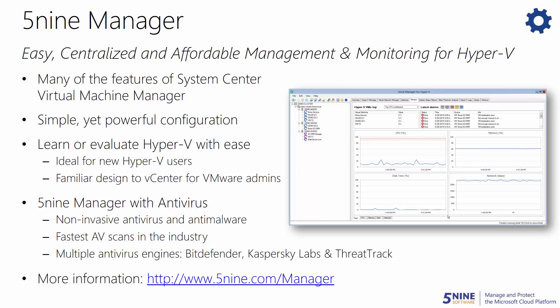5nine Manager also comes with an antivirus edition that has non-invasive security protection with the fastest AV scans in the industry. Now Hyper-V administrators can have access to the management and security features they need without any complexity.